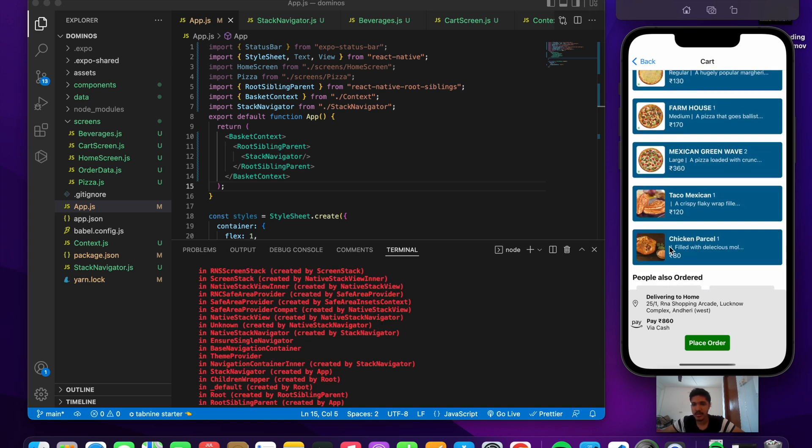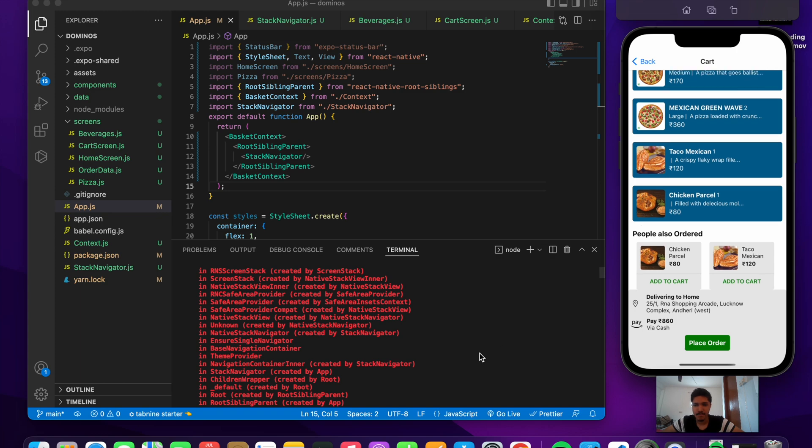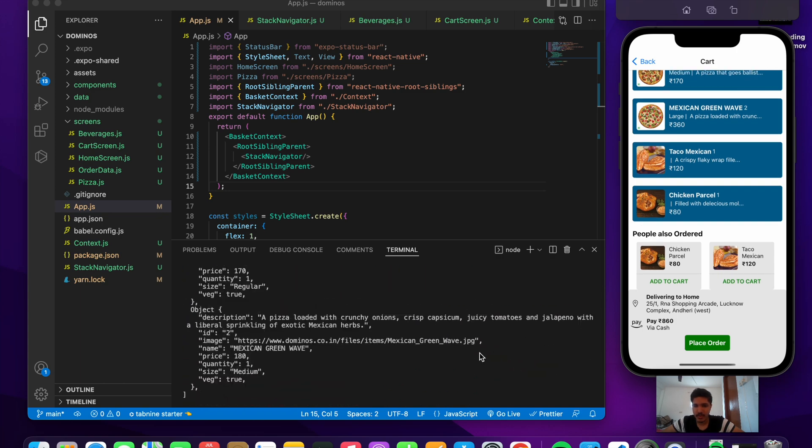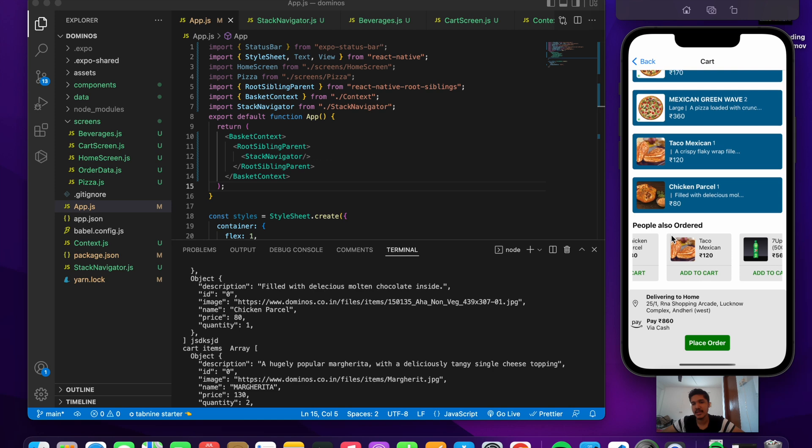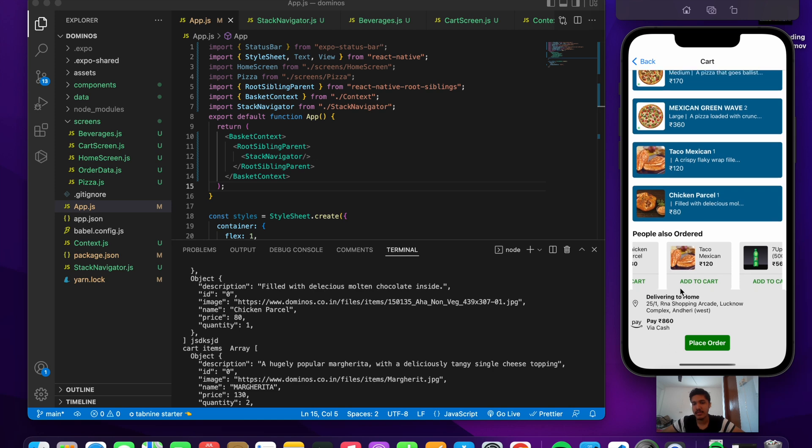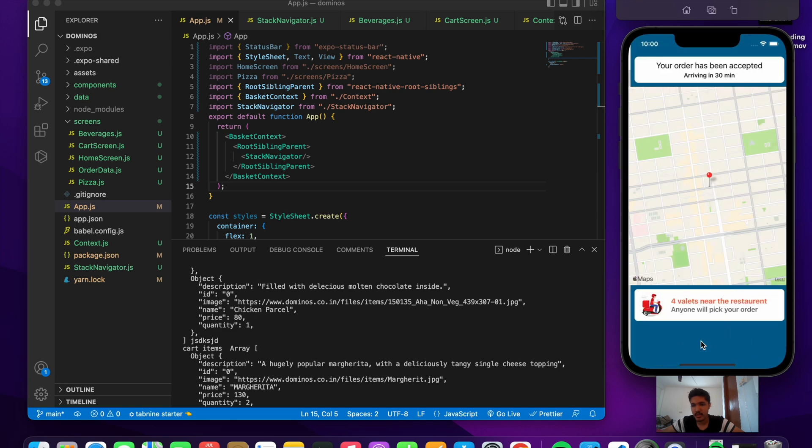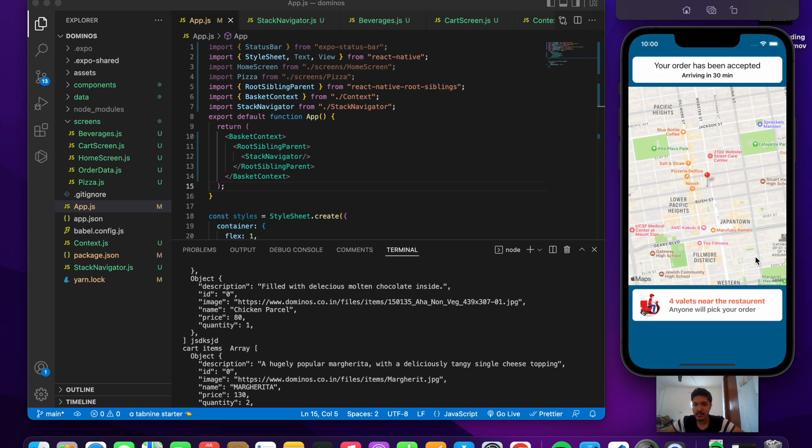Next we will press on the place order button and we'll be taken to the next screen. As we have added more items, the total price has been increased. Let's go to the next screen. Here I've just rendered the map and two basic details. This one I've just pretty much taken from my last application that we have built.